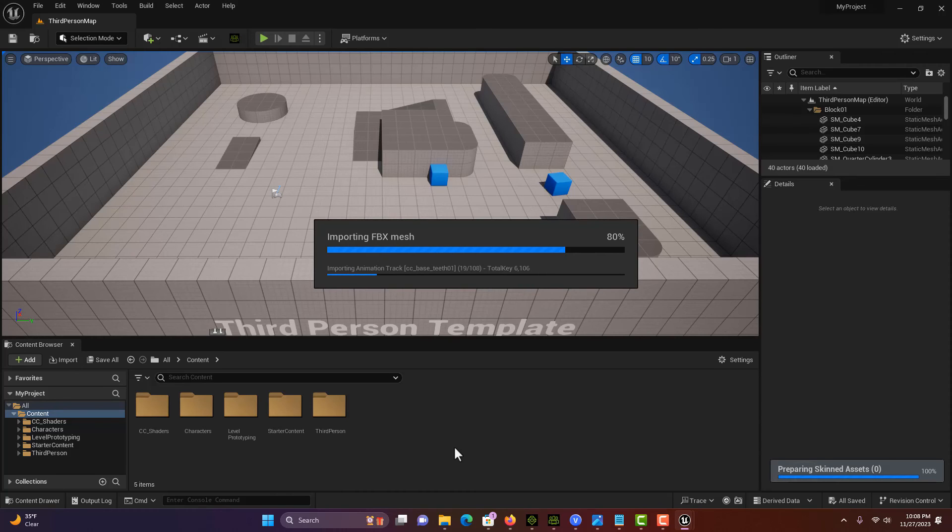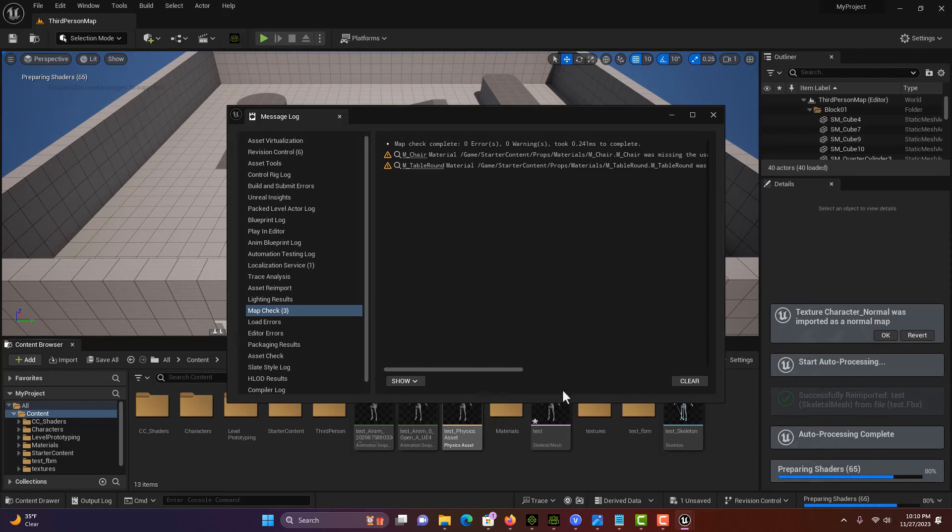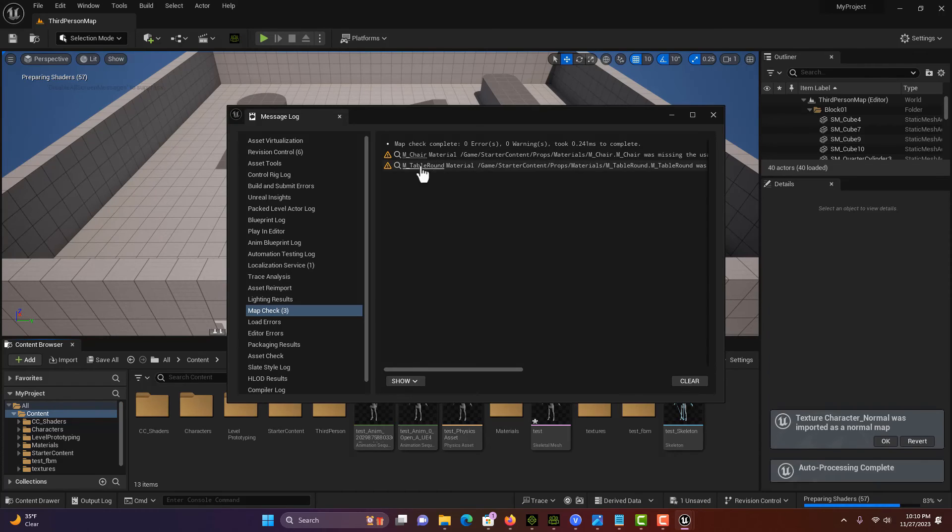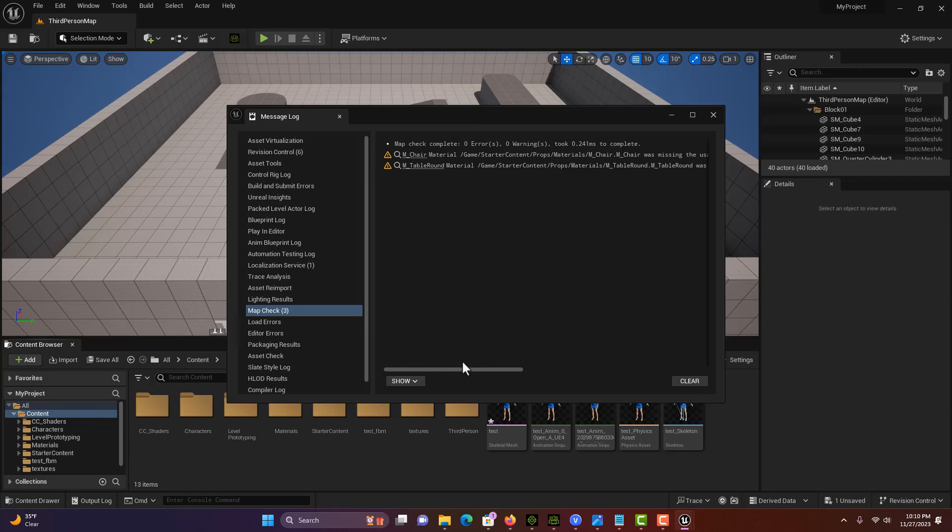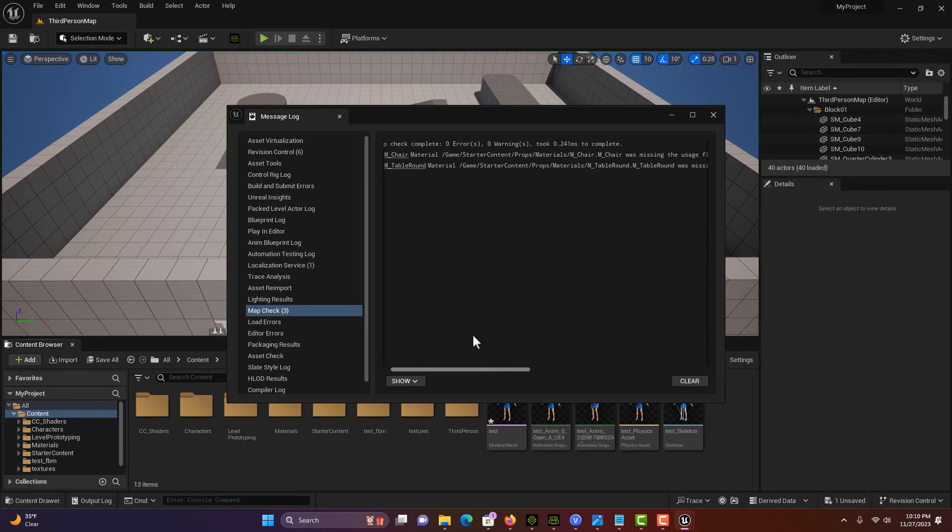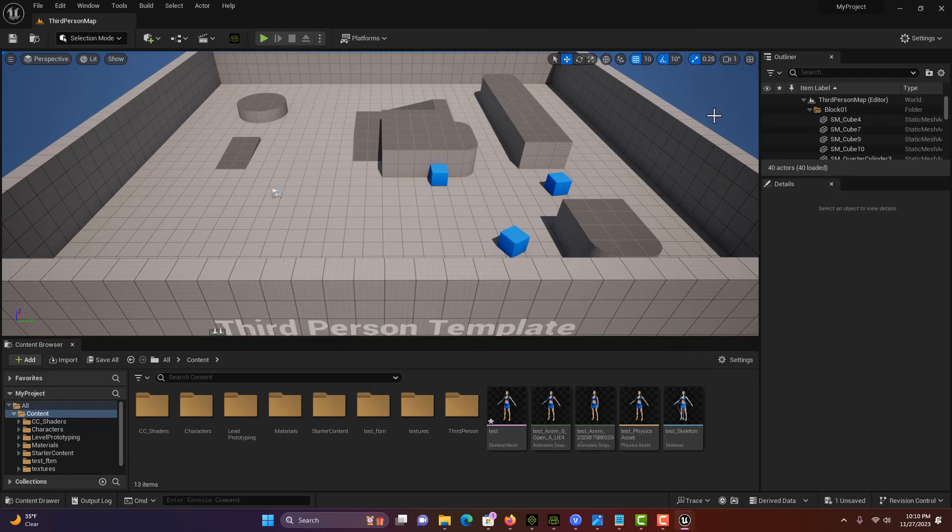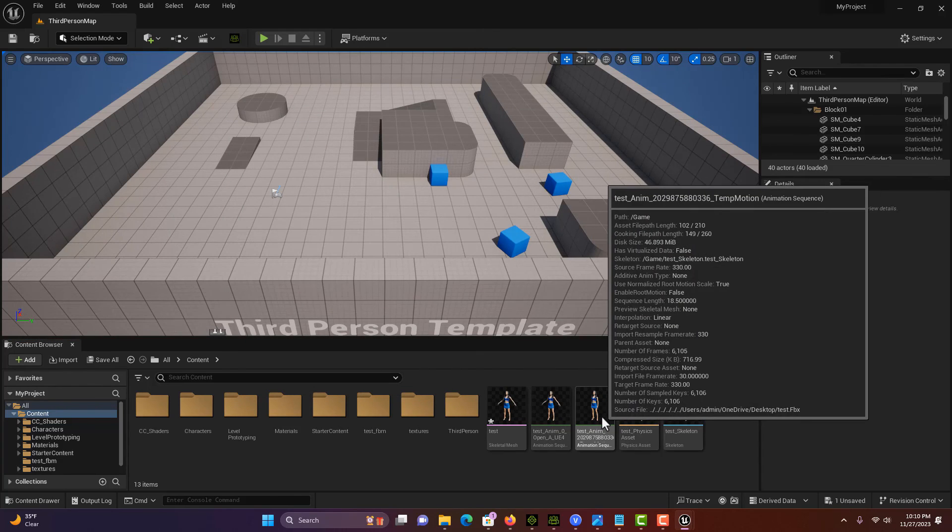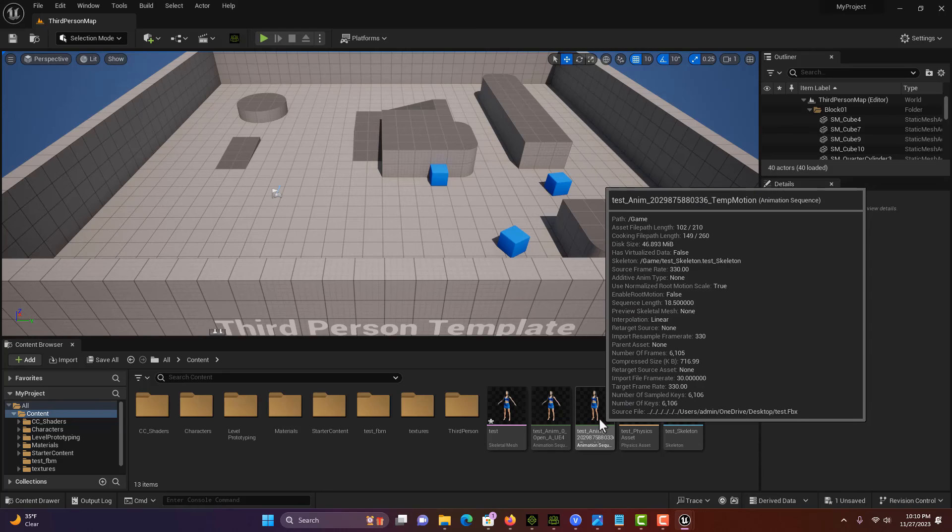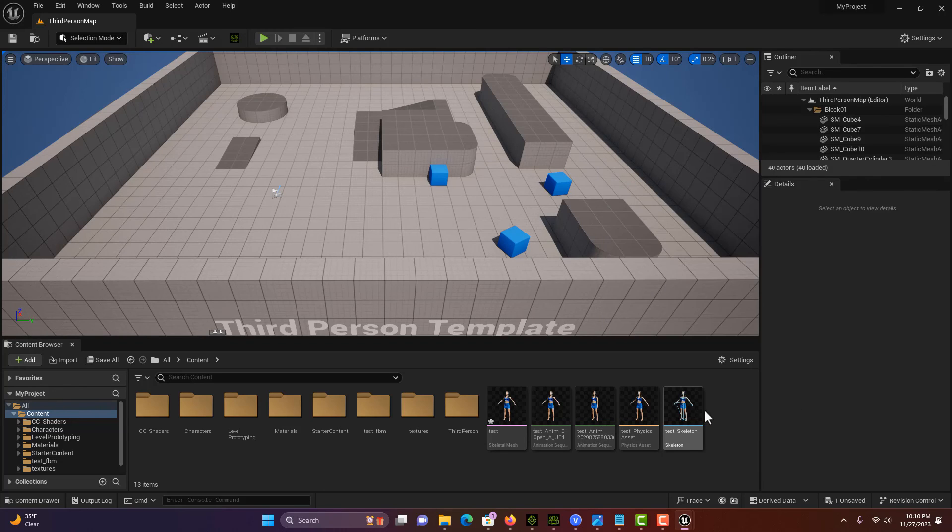I'm back and I notice I got an error here. This is related to the starter content. That's not anything related to what we did with Character Creator. It looks like our animation sequence came in, we got our skeleton and everything else.